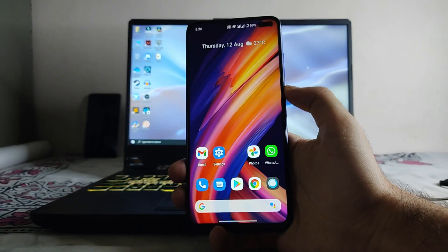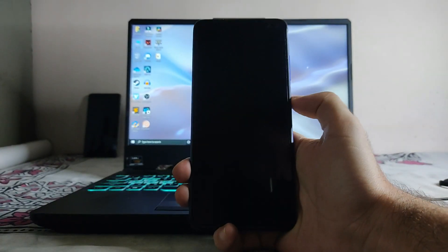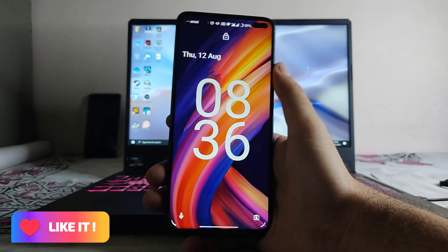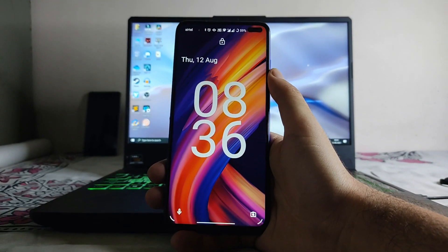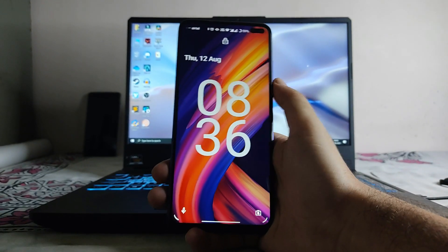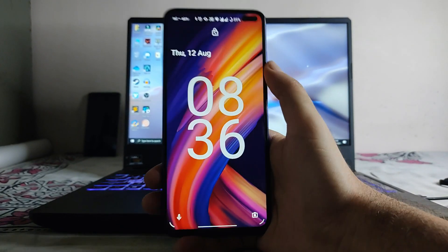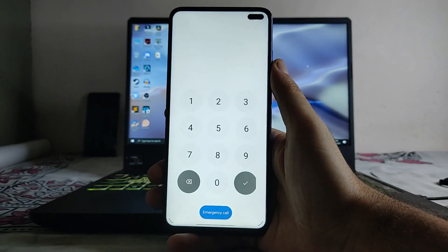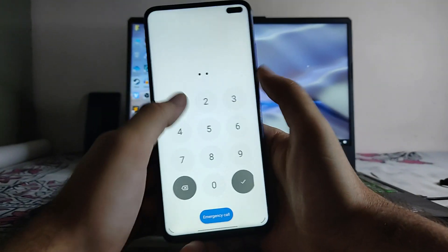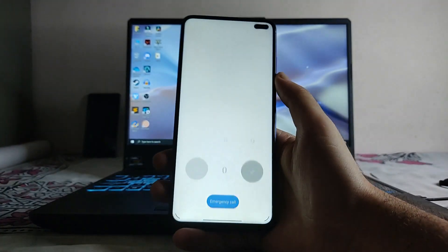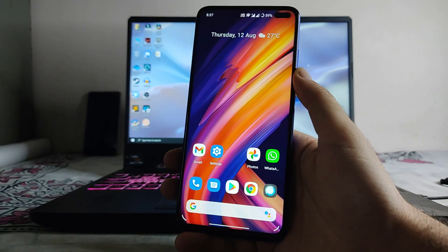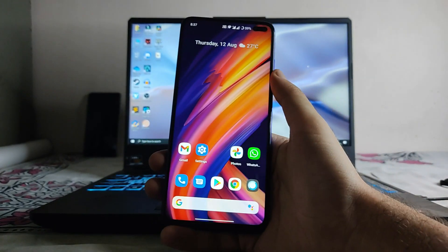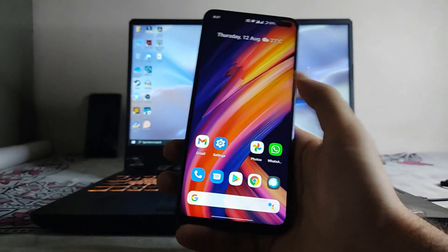Now I'll show you the lock screen. I had changed the lock screen clock style to the Android 12 one, which is also looking great. By default the lock screen looks great too — there are a few UI design elements from Android 12 present on the lock screen.